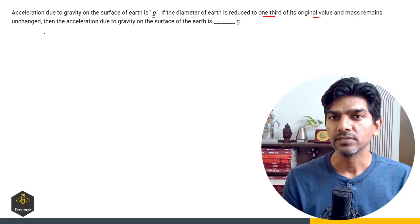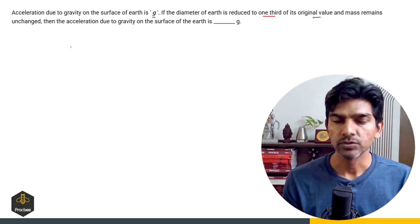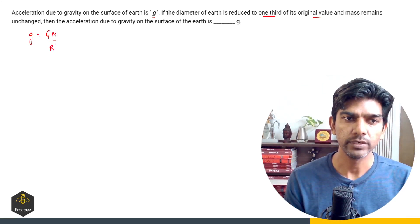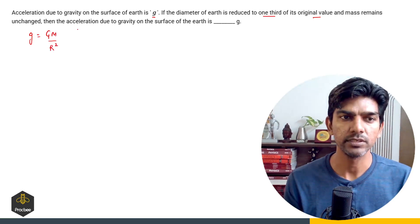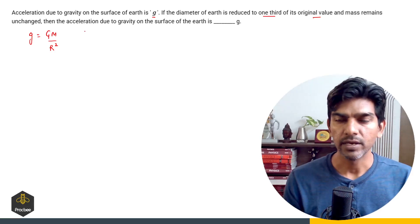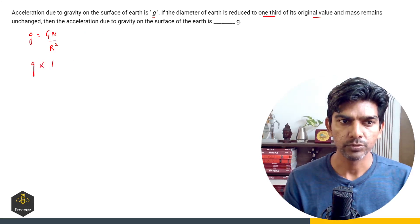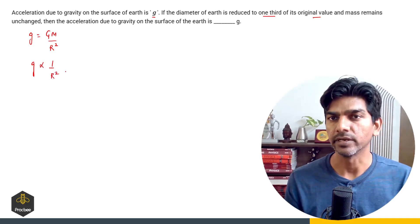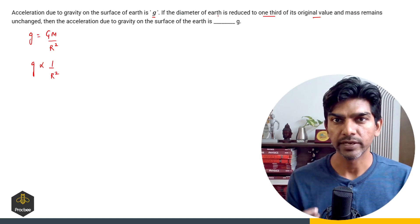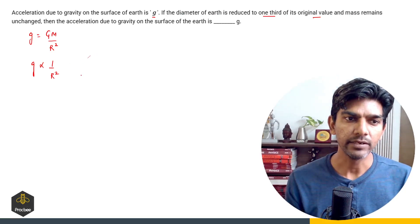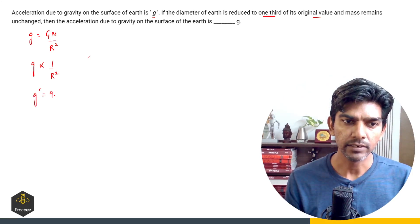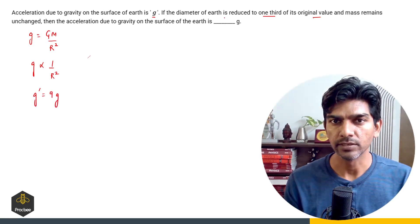We should know the formula of g at the surface of the earth. The formula is GM divided by R squared, where G is the universal gravitational constant, M is the mass of the planet, and R is the radius. Here mass is not changing, so g is inversely proportional to the square of the radius. The diameter is getting one third, so the radius will also get one third. Therefore it will become nine times G. So the new g will be nine times the original G — the answer is nine.